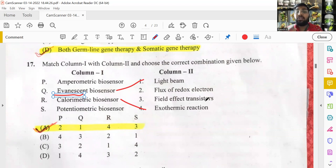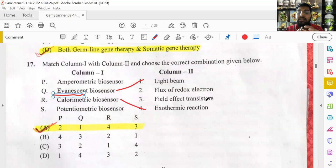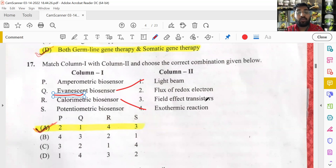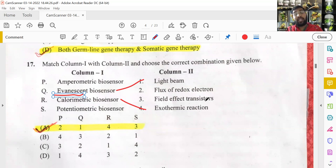A biosensor is used to analyze an analyte — like a sensor that detects something. Just as a touchscreen senses finger pressure, biosensors detect biological compounds such as proteins, amino acids, vitamins, DNA, and RNA.